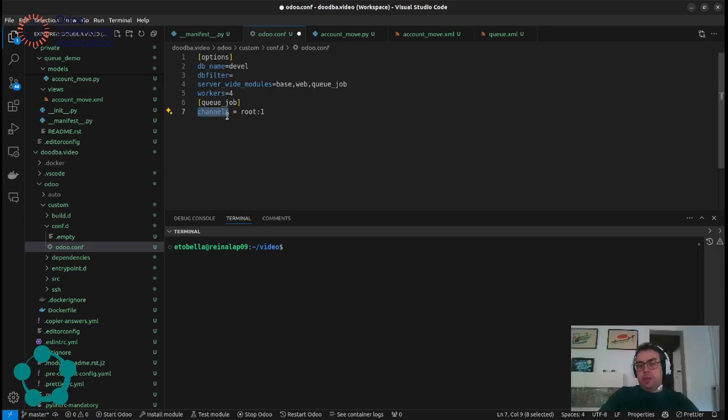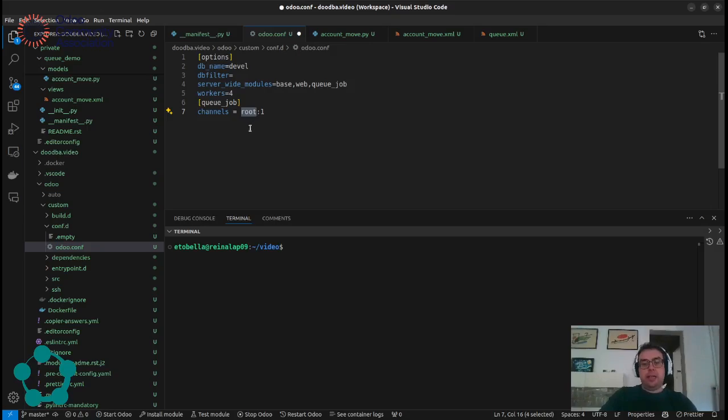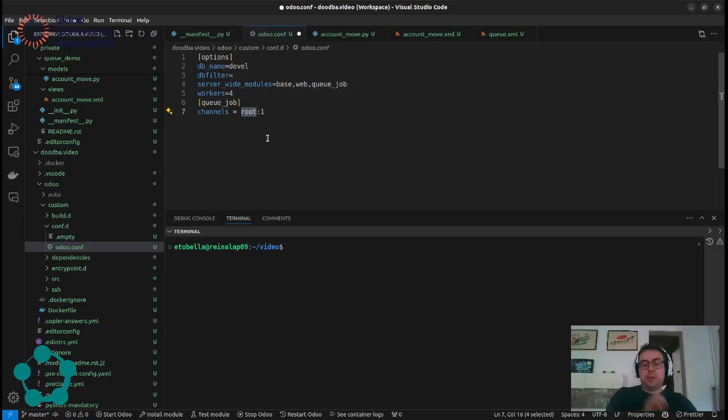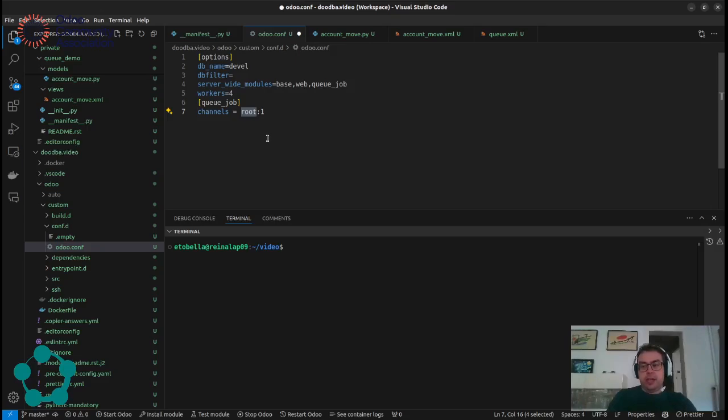By default the Q-Job creates only one channel that's called root and it's the main channel and everything will be assigned to it. But in some cases we want to split the jobs between different channels and give them different priority by giving them more or less threads.